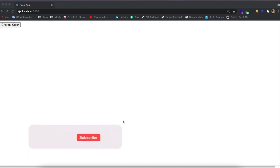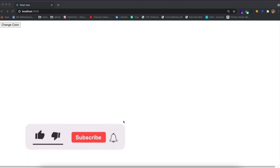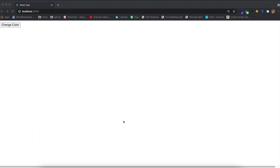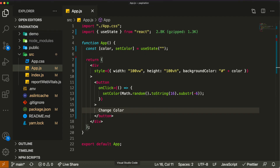As you work with more React applications and implement custom hooks, you'll clearly see why it is very useful. So let's get into the tutorial.